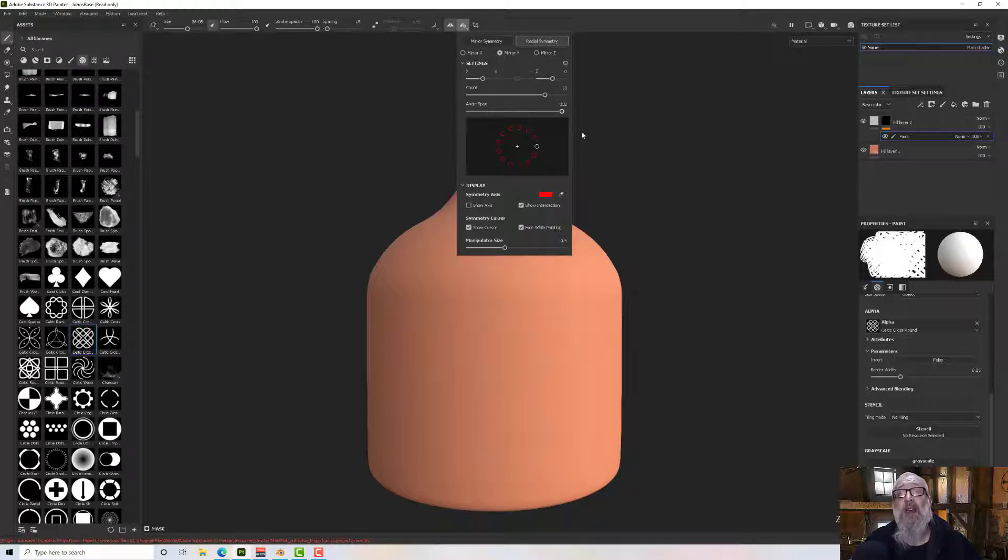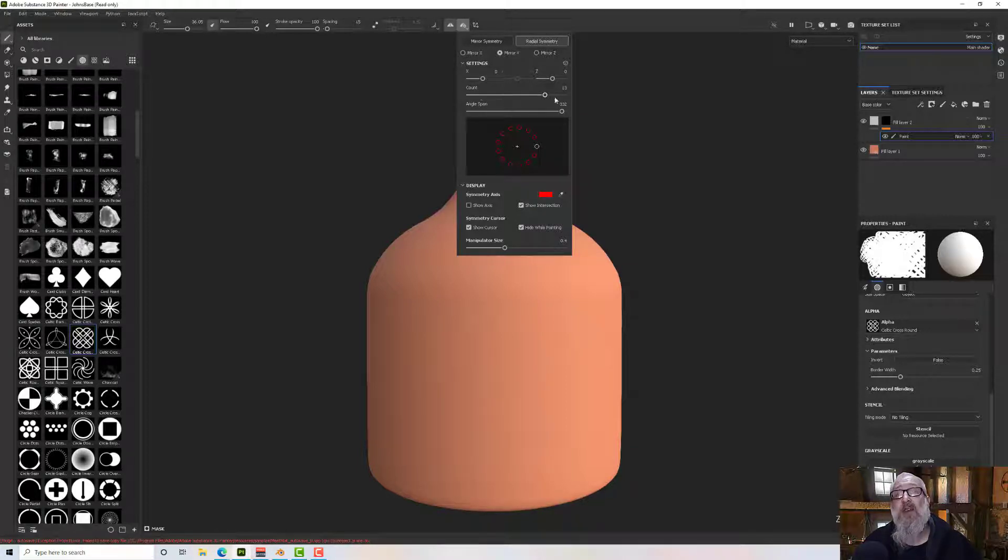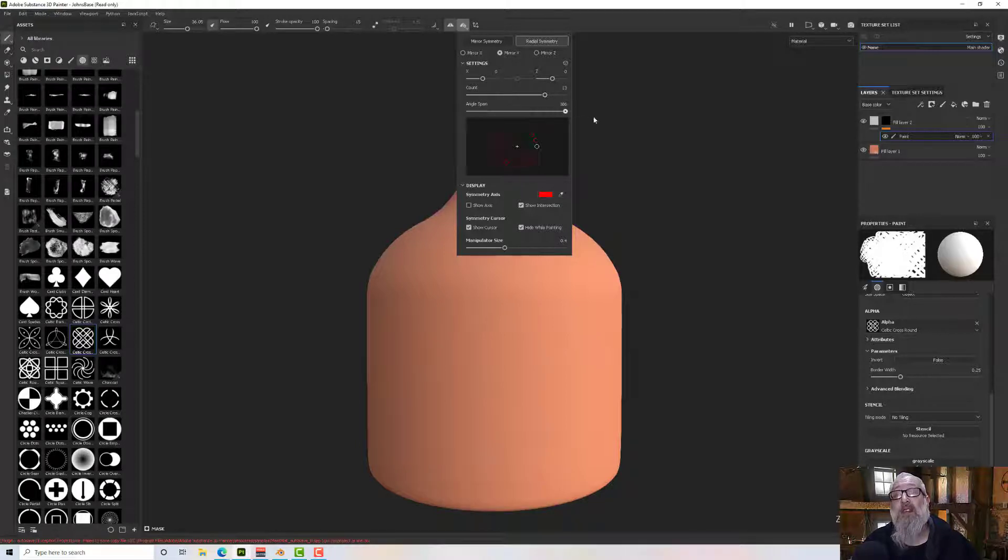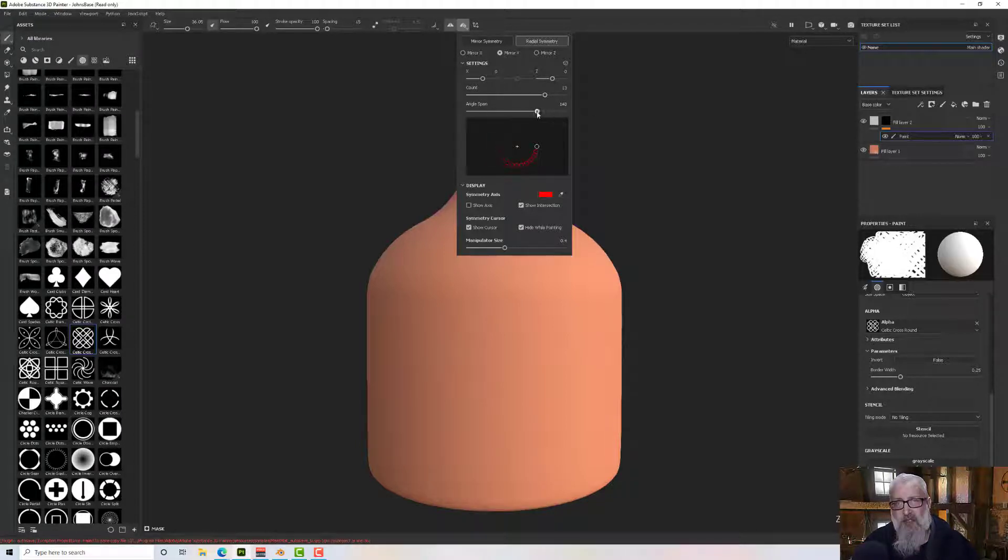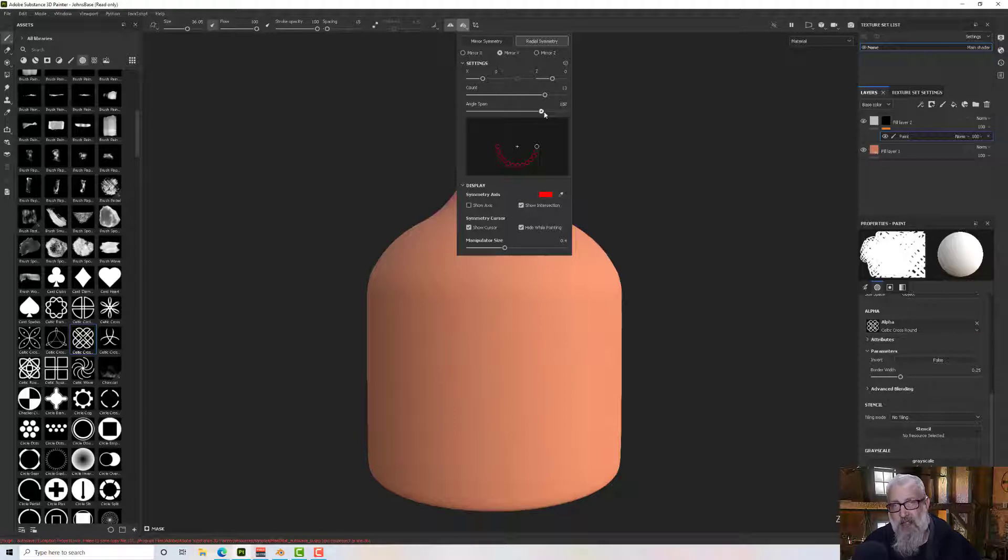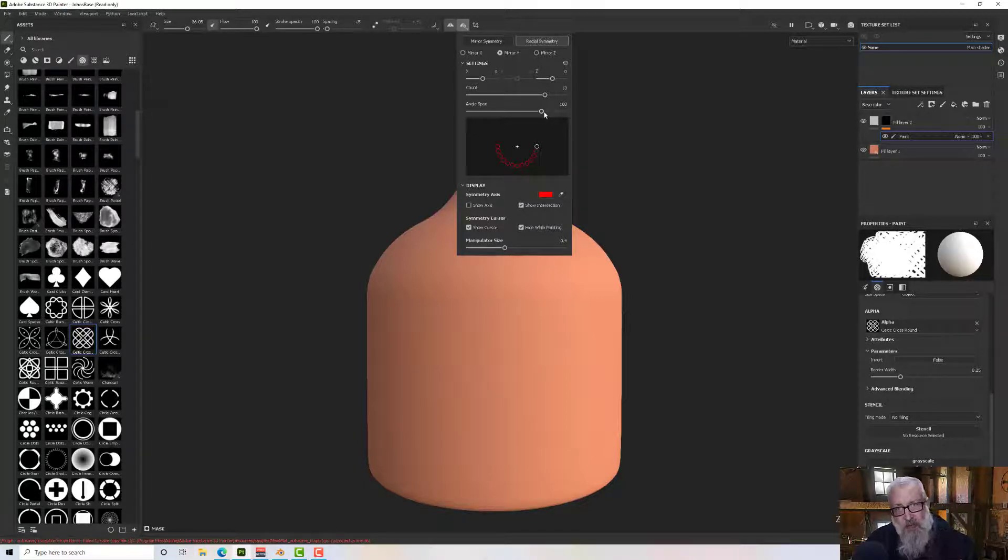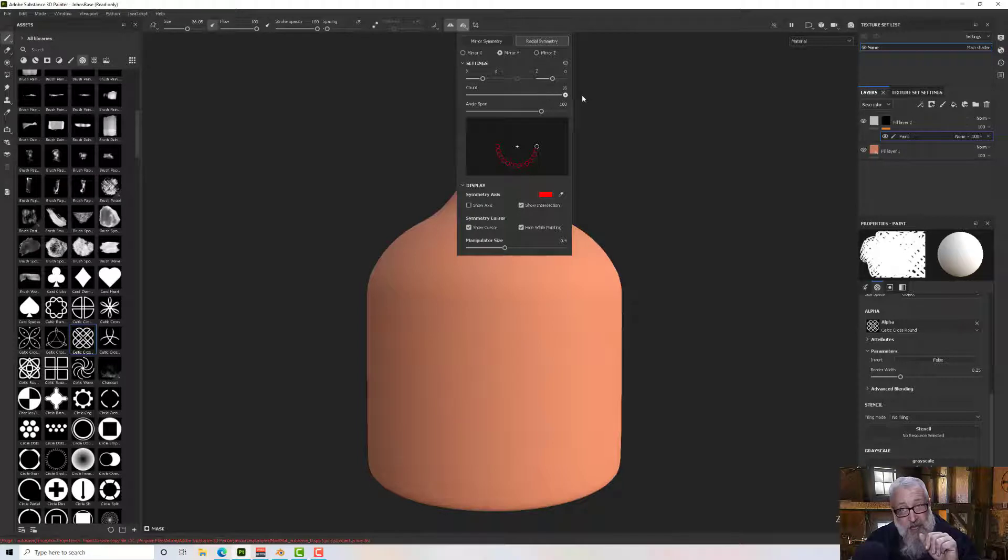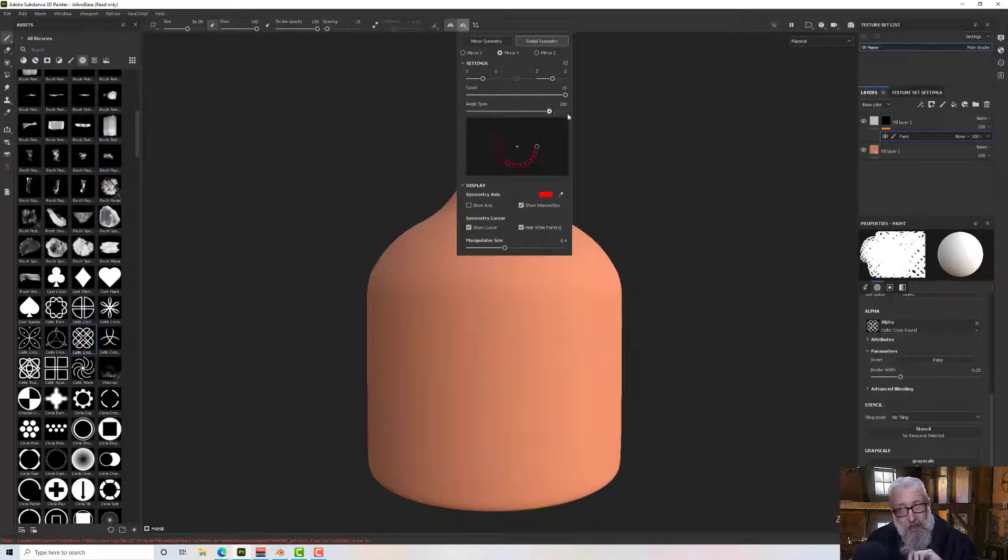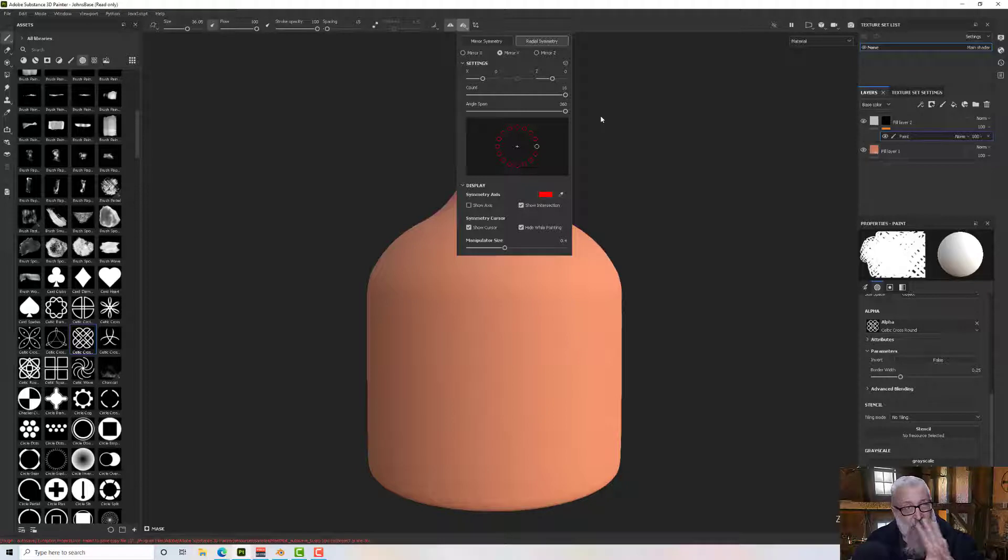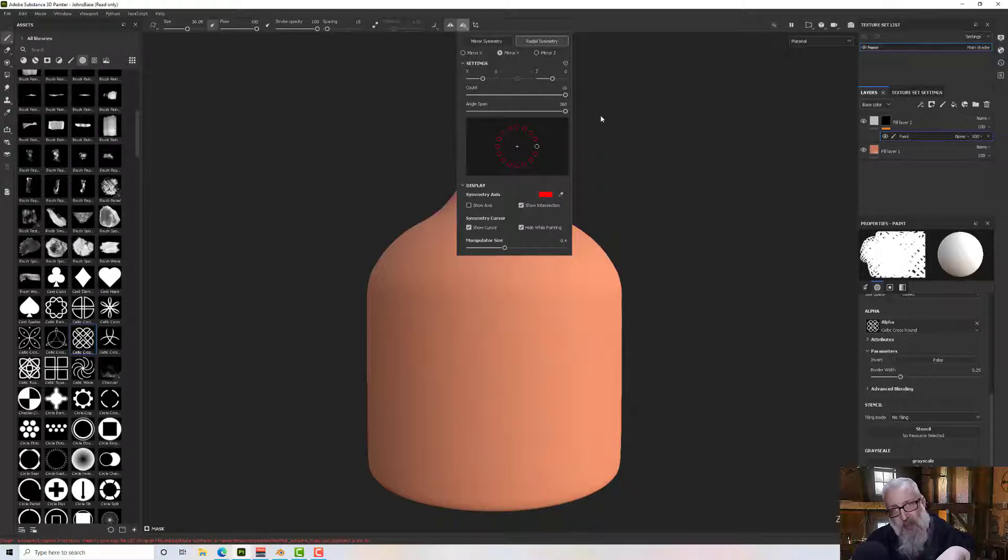We have a couple of things here: count and angle span. If I turn the angle span down to 180, it's only going to go around half the model. But if I go to 360, it will put that count equally spaced around the entire model.